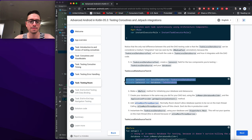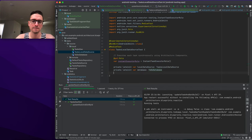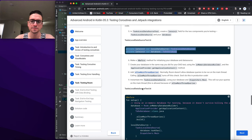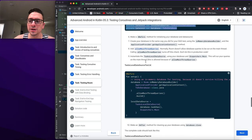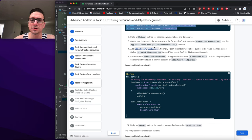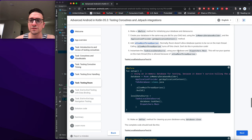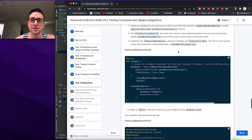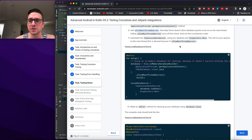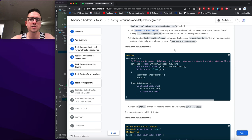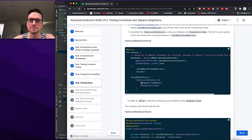Create lateinit fields for TaskLocalDataSource and the database. In @Before, initialize the database using the in-memory database builder with ApplicationProvider.getApplicationContext(). Add allowMainThreadQueries — normally Room doesn't allow database queries on the main thread; calling this turns off that check (don't do this in production code). Instantiate TaskLocalDataSource using your database and Dispatchers.Main. Add an @After method with database.close().